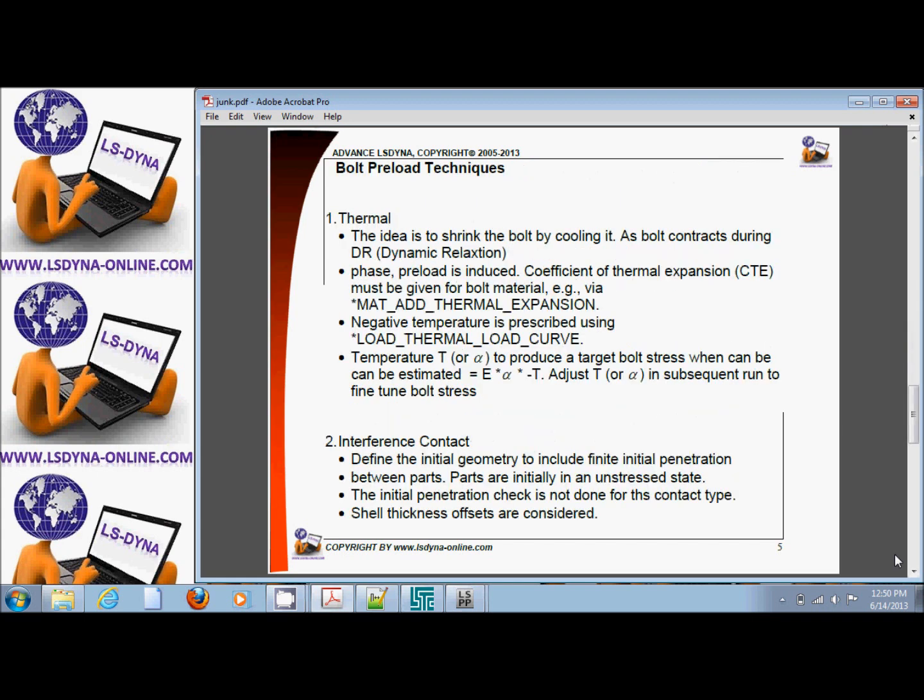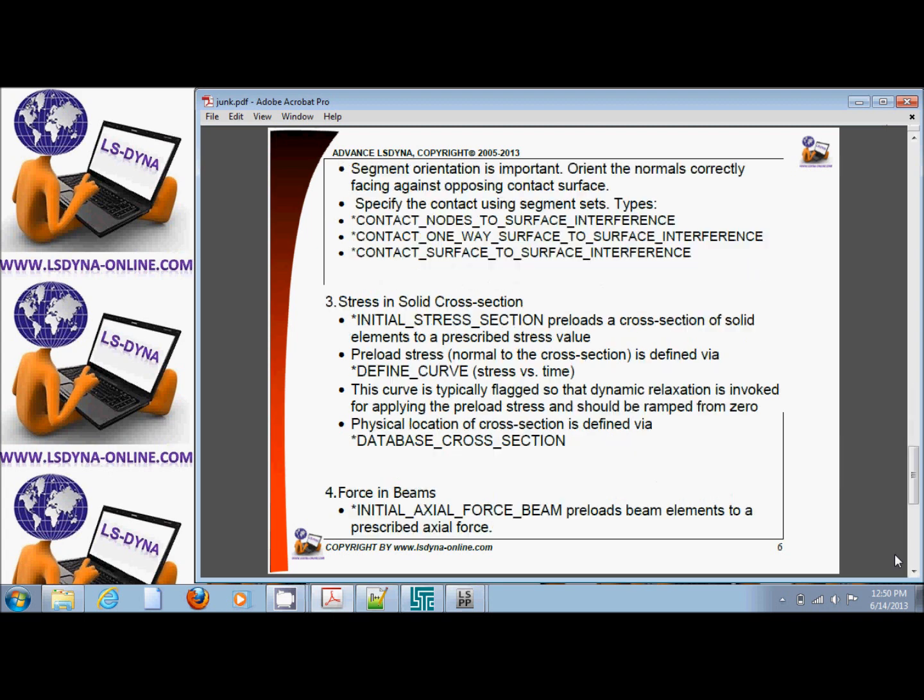Pre-loading in a bolt, there are several methods. One is through thermal, using dynamic relaxation by doing *LOAD_THERMAL_LOAD_CURVE. Simply calculate what expansion is going to correspond to the loads in the problem. The second is interference contact using *CONTACT_INTERFERENCE_SURFACE_TO_SURFACE. The third is stress in a solid cross section through *INITIAL_STRESS_SECTION. And the fourth is force in a beam through *INITIAL_AXIAL_FORCE_BEAM for loading of a beam.